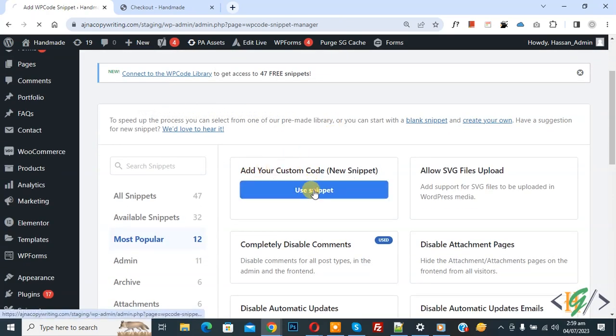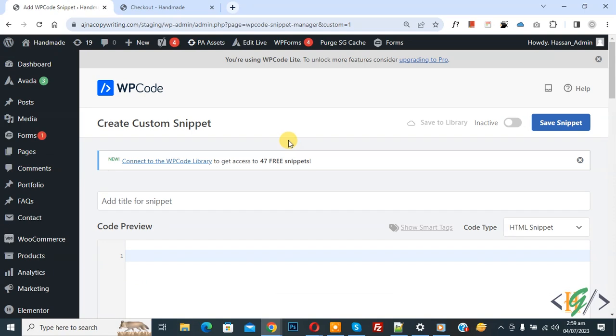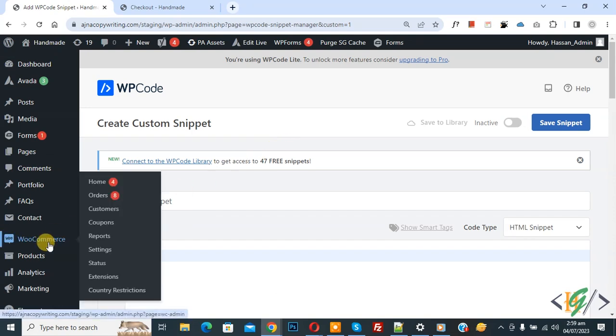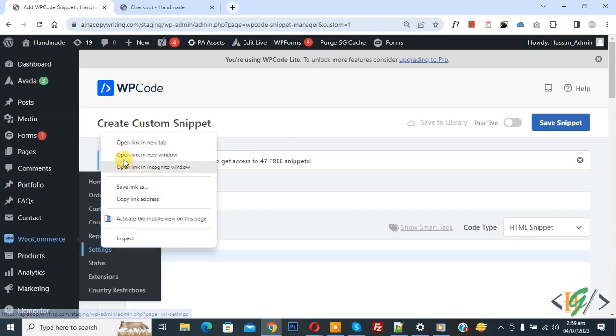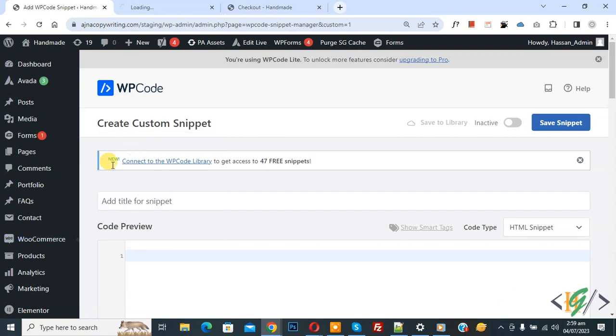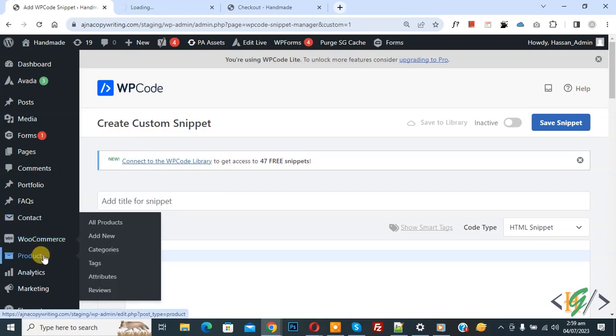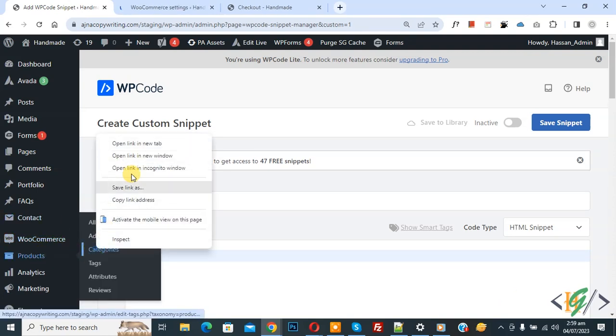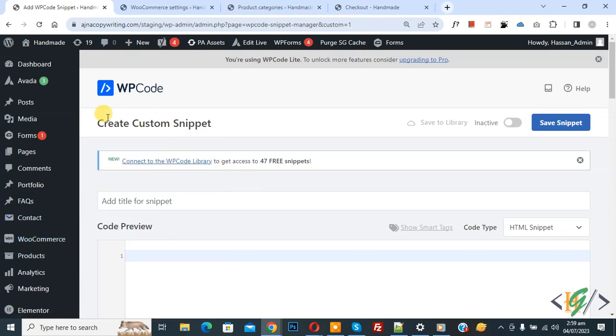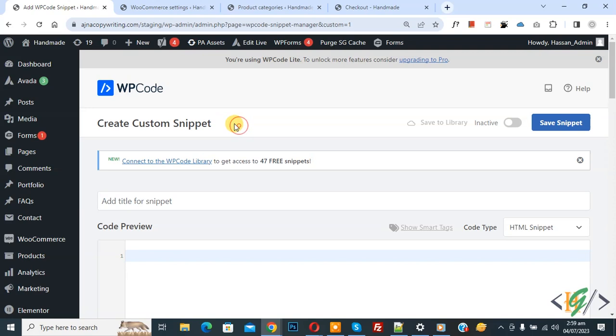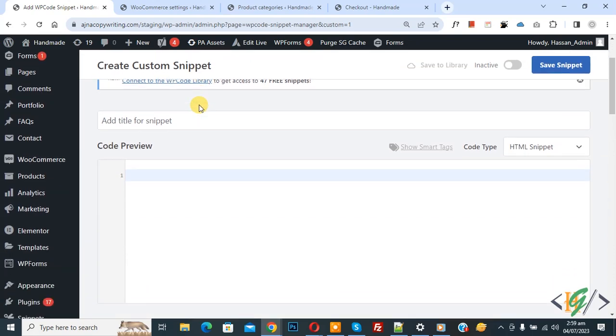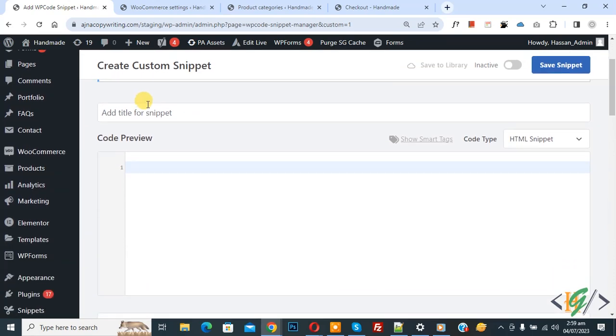Again click on it. Then on left side you see WooCommerce and then you see setting, so open it. Again you see product, open category. Now create custom snippet section, open, scroll down.